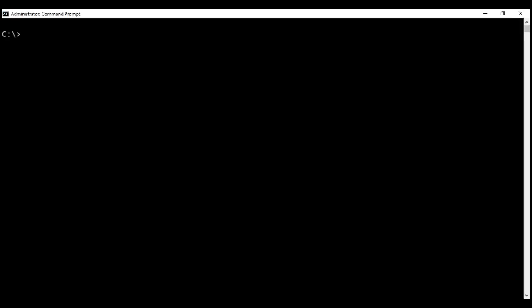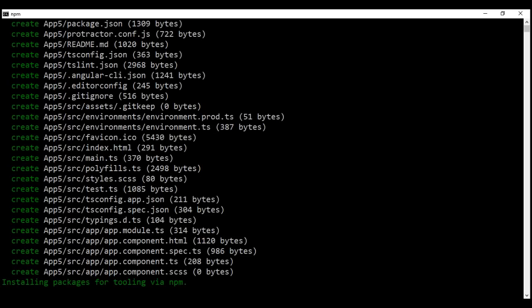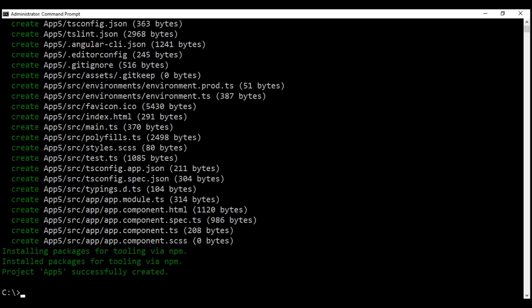Let's look at this in action. We want to generate a new Angular project, so I'm going to use ng new and then the name of the project. I'm going to name it app5. By default, this project is going to make use of CSS. If you want to change the styles to less or sass, we can do that by using the style option. When I press enter, it's going to generate the new Angular project and install all the required npm packages. Project created successfully.